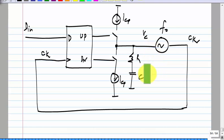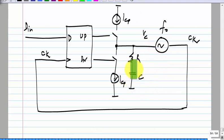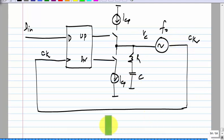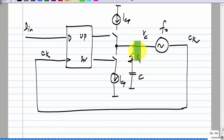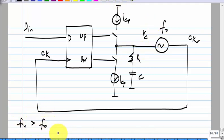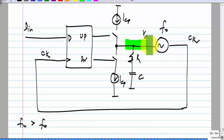Then we can think of this whole thing as: the voltage is zero, so this whole thing is like the system we studied earlier, where R was connected to ground. Let us say the input frequency is greater than F-naught. Then what should happen to Vc? It has to be positive.